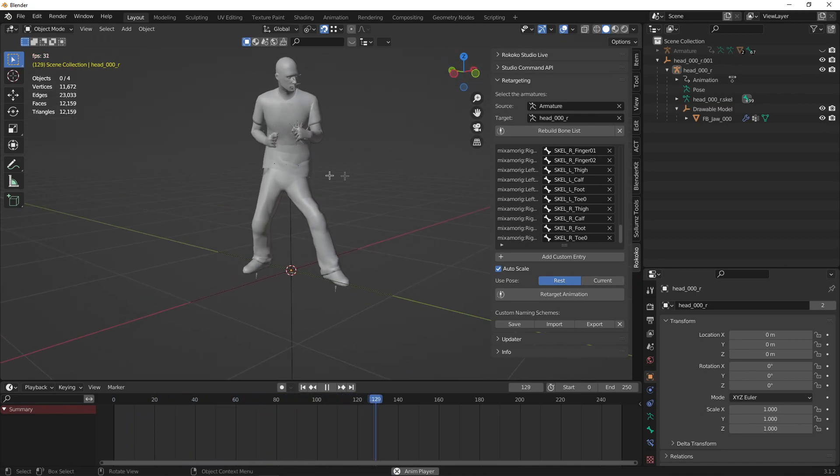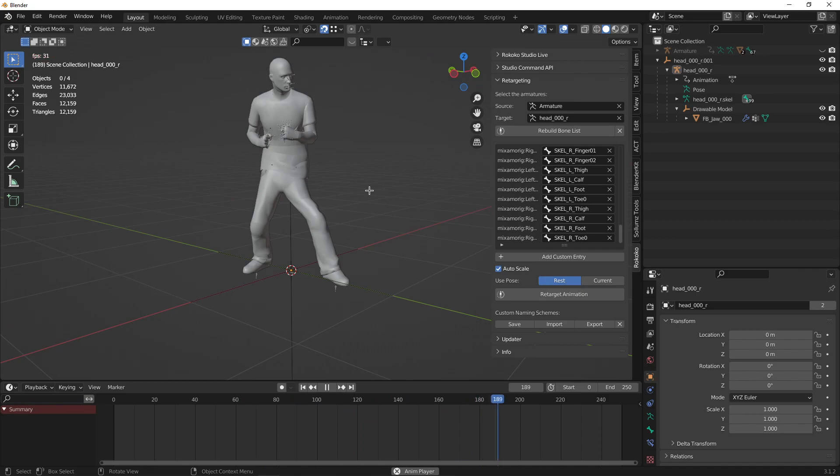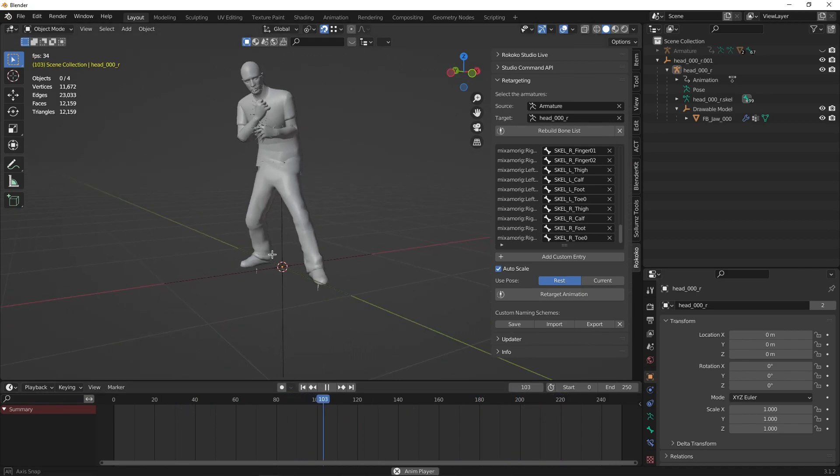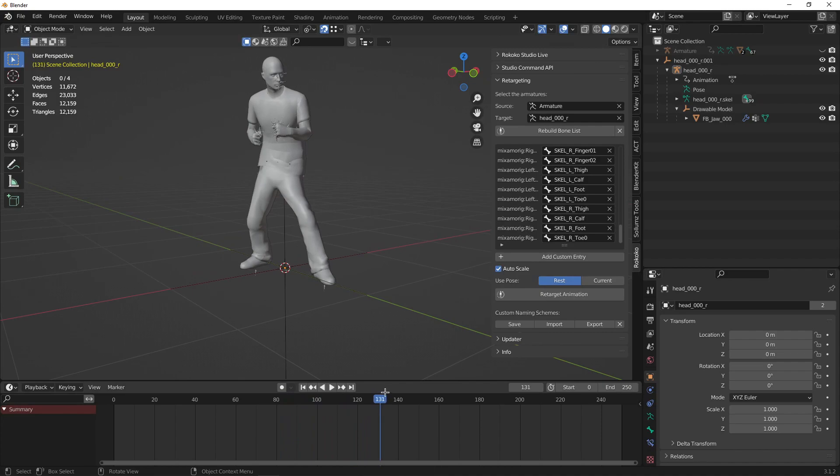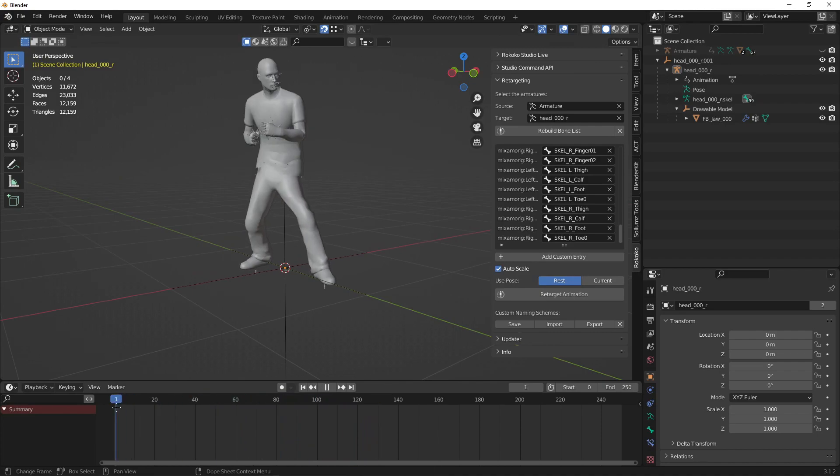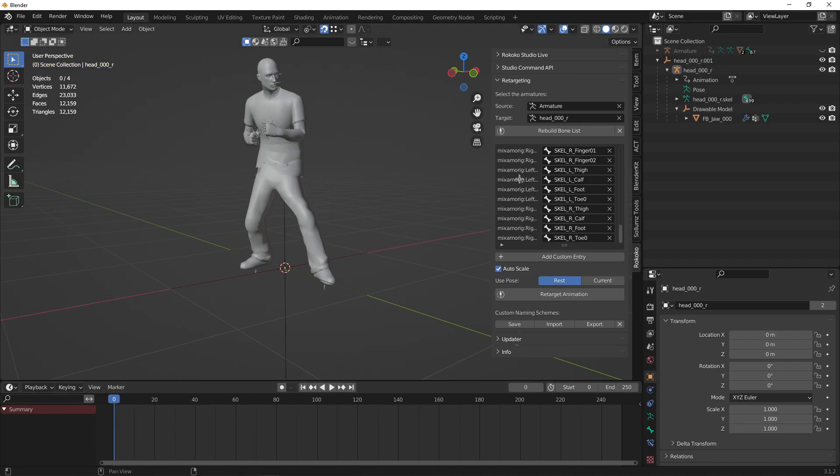It seems these models have issues with the hips. I'll see if I can fix that in the future. Now we have to create the animation.